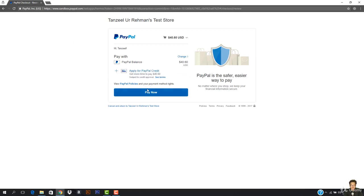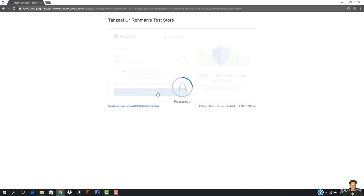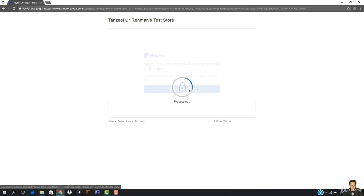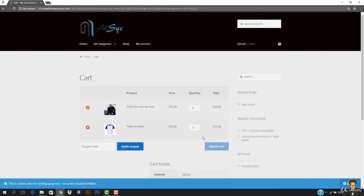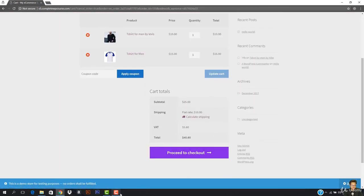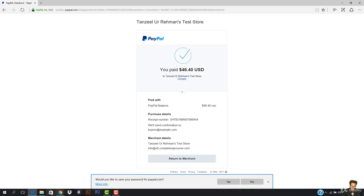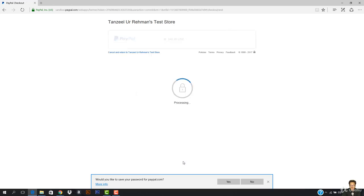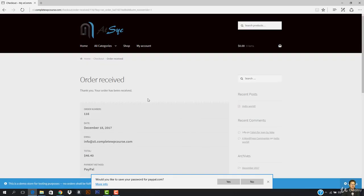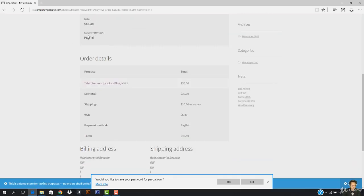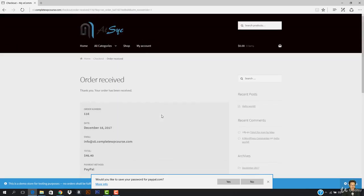I'm paying from PayPal balance and I'm going to hit Pay Now. It gave an error in Chrome — I don't know why. But then I tried it with Internet Explorer and you can see it says you paid $46.40 to the test store. These are all the details and everything is totally up and running. If I click Return to Merchant it takes me back and you can see it says order received — it's PayPal and everything is totally up and running.